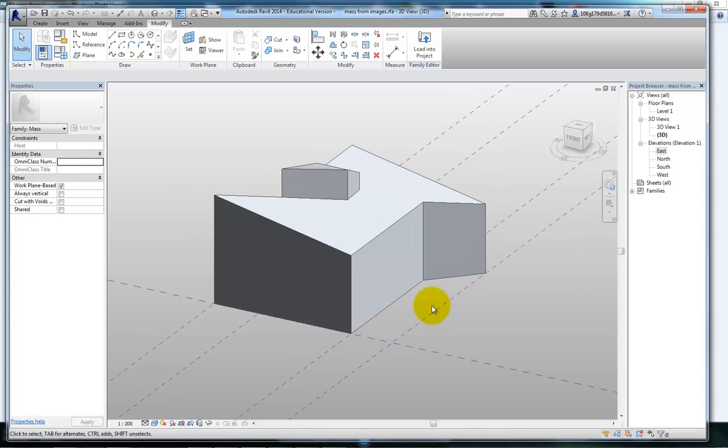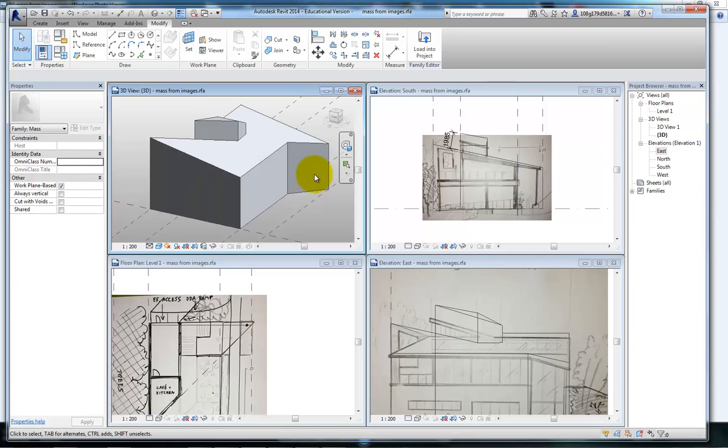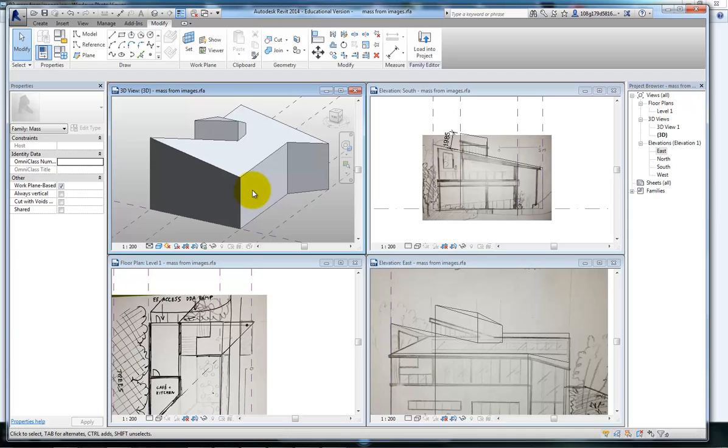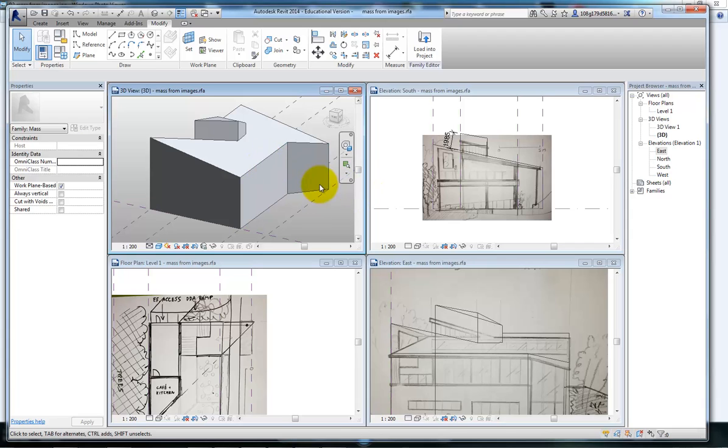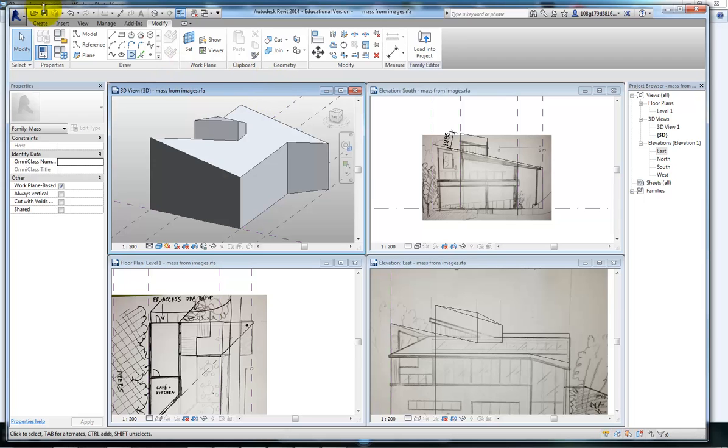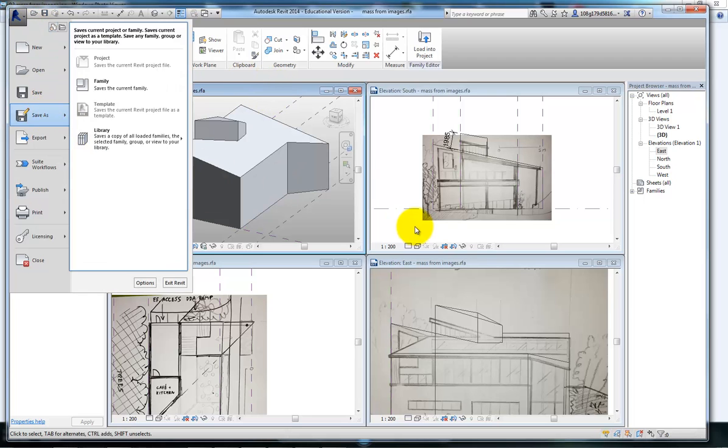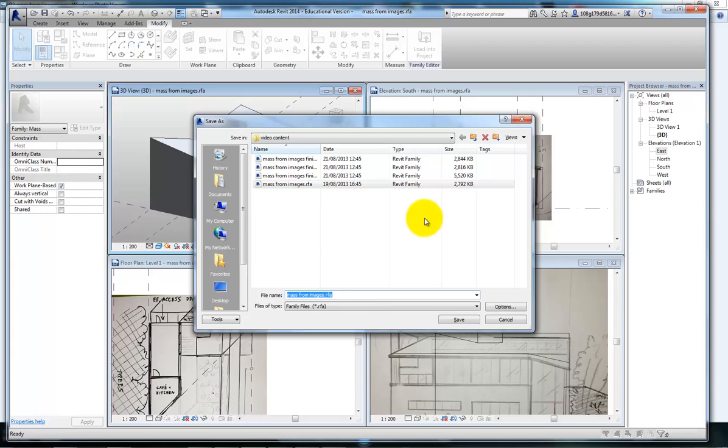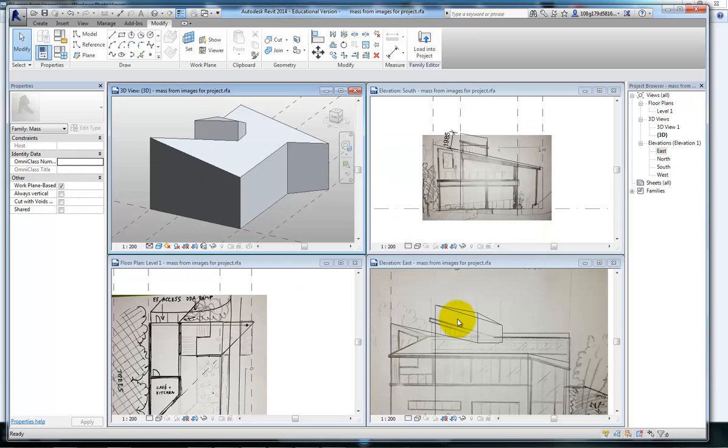I'm happy with that. In the next video we'll load that into a project and start using it. You can further pin down the design using voids, starting to cut into this, but this is enough to drive the model. We can do that kind of editing afterwards. It comes with experience to know where you can stop mass modelling and go into the project environment. For this purpose, I think this is far enough. If it isn't, we can always come back. So if I save as a family object, mass from images for project. Save that. So now with it being saved, I can load this into a project and if I need to, I can come back and edit it. We'll carry on in the next video. Thank you for watching.